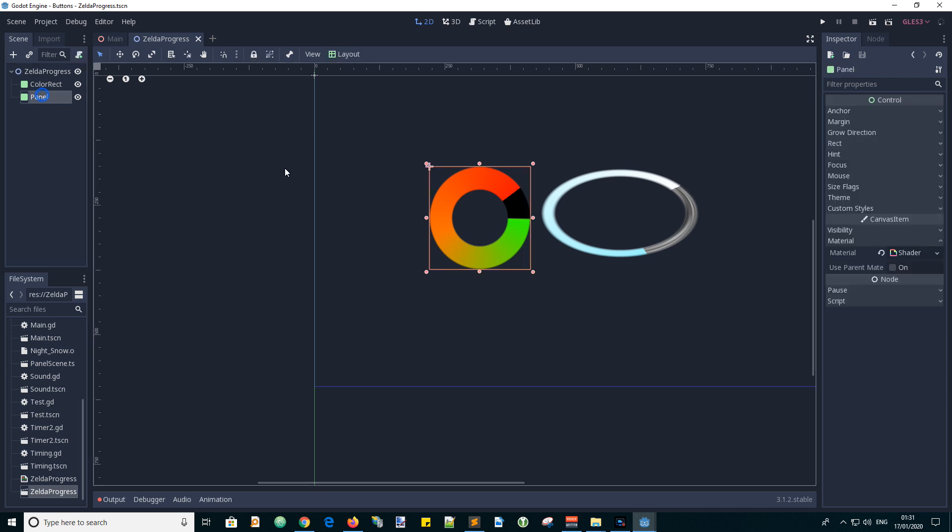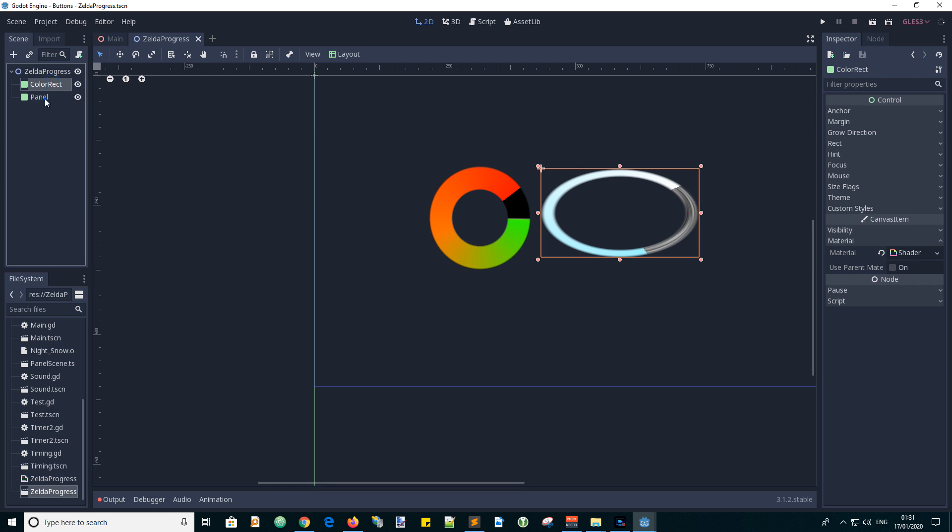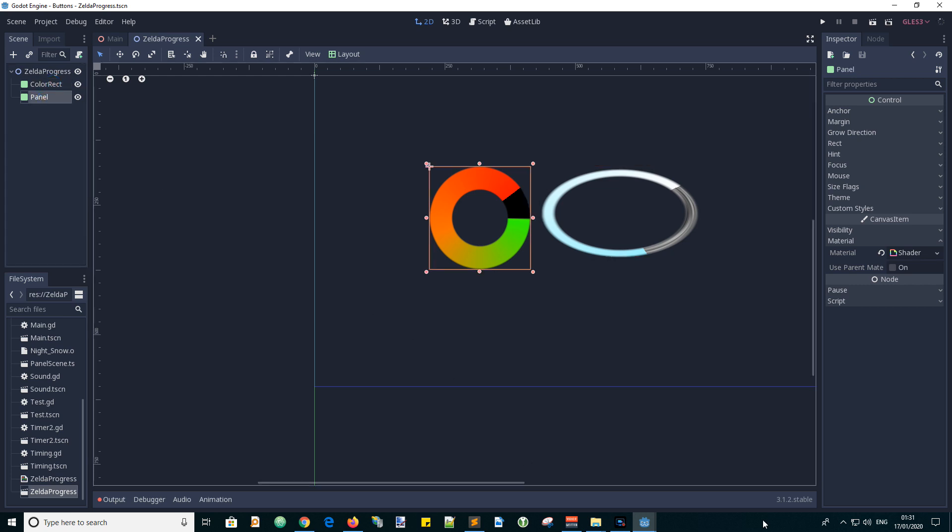What we're going to do is make some shader code to make a color rectangle or a panel into a progress bar in a very cool way.